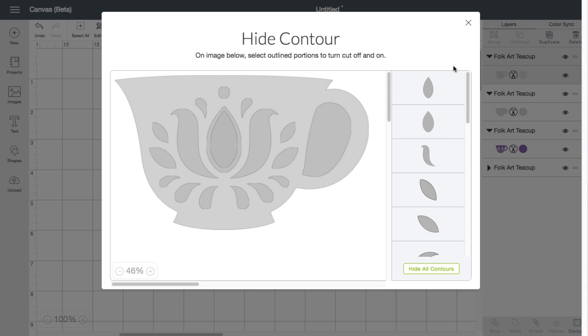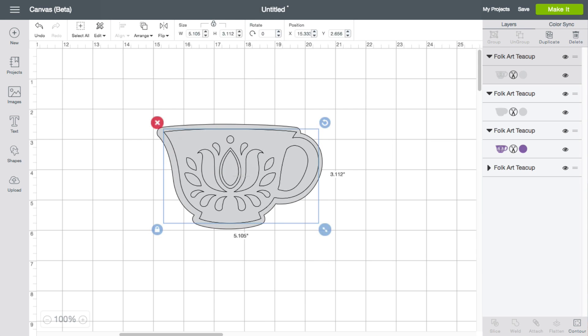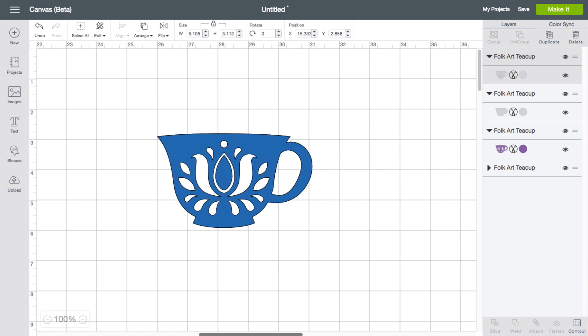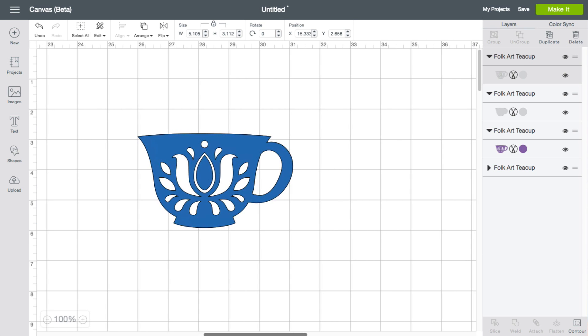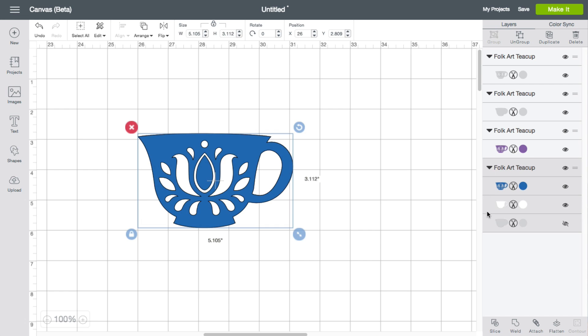So that is one of the rules. The other rule I already mentioned, if you're paying attention, is it cannot be a part of a group. It has to be a single layer. So this right here is a group.